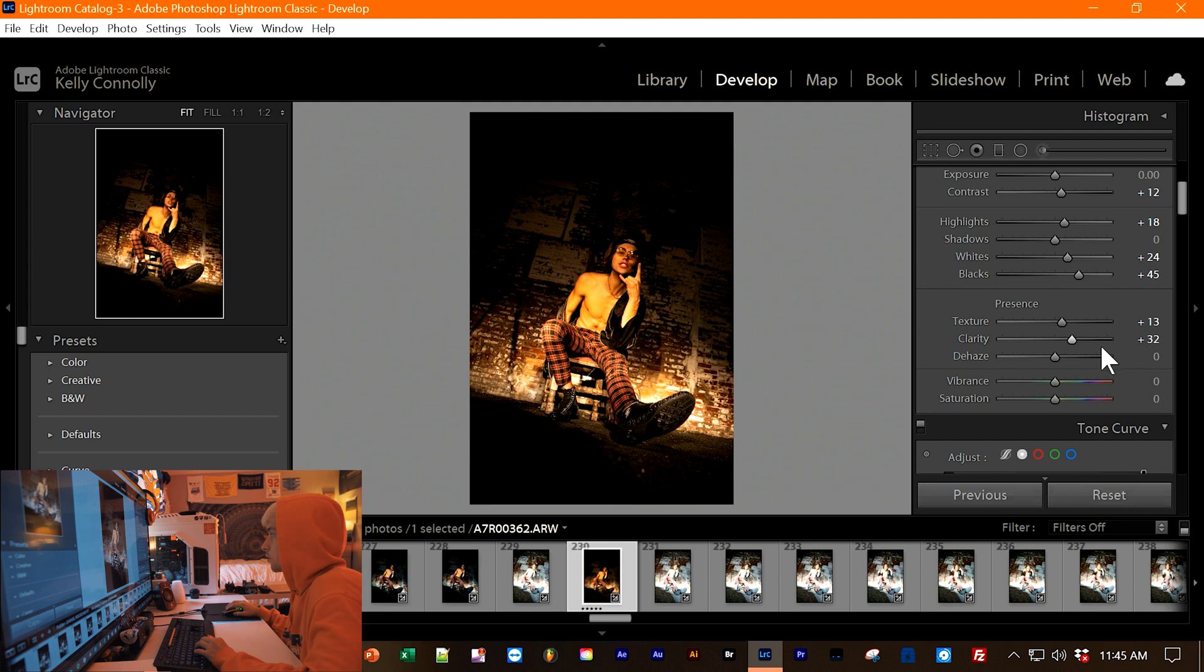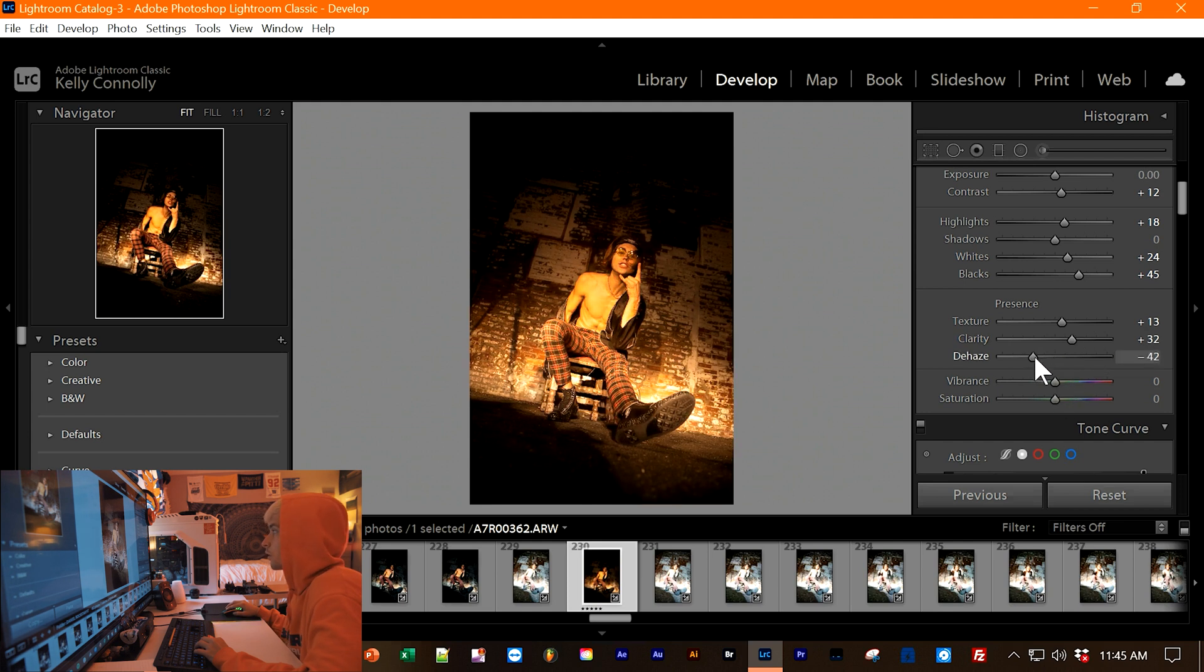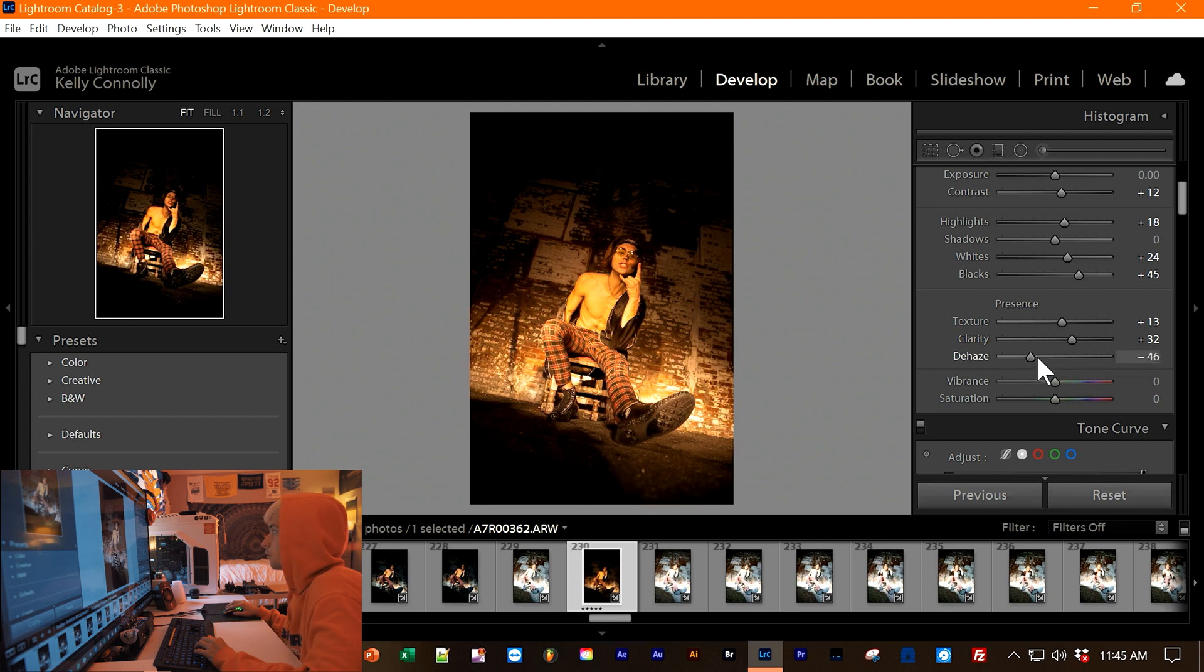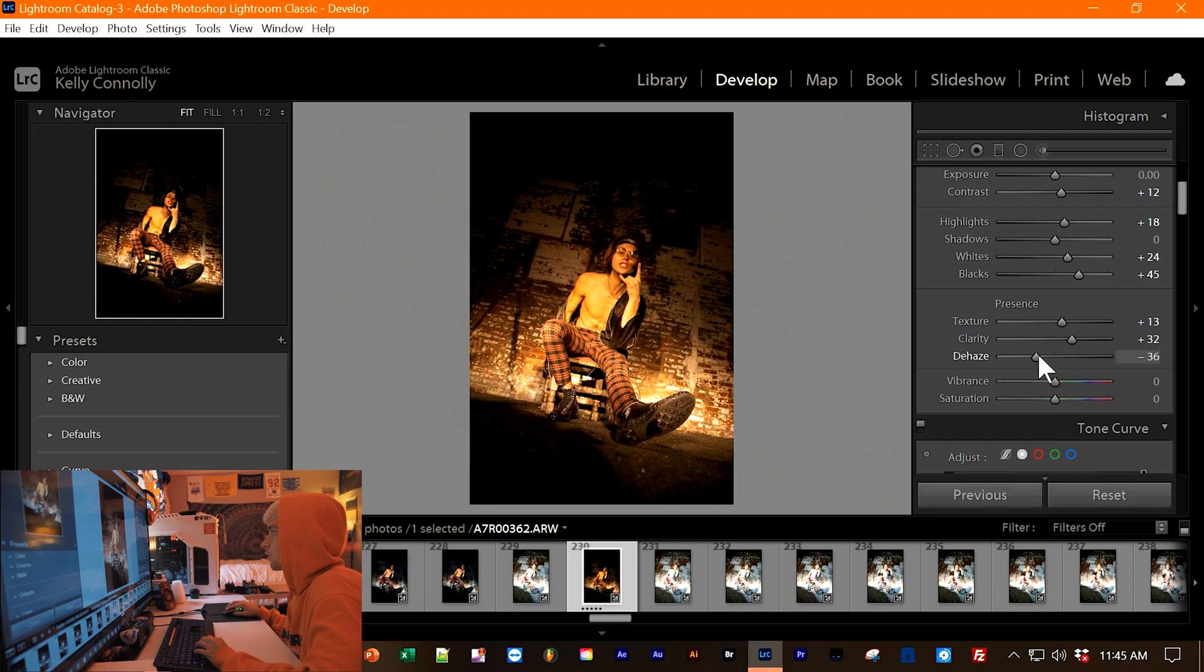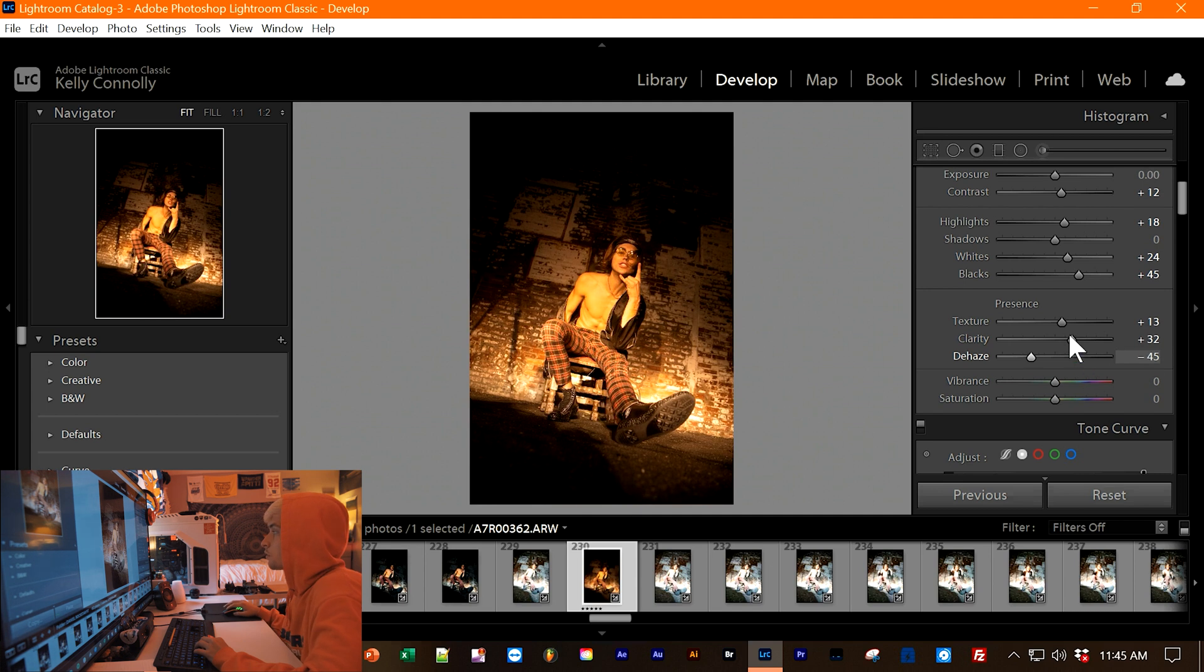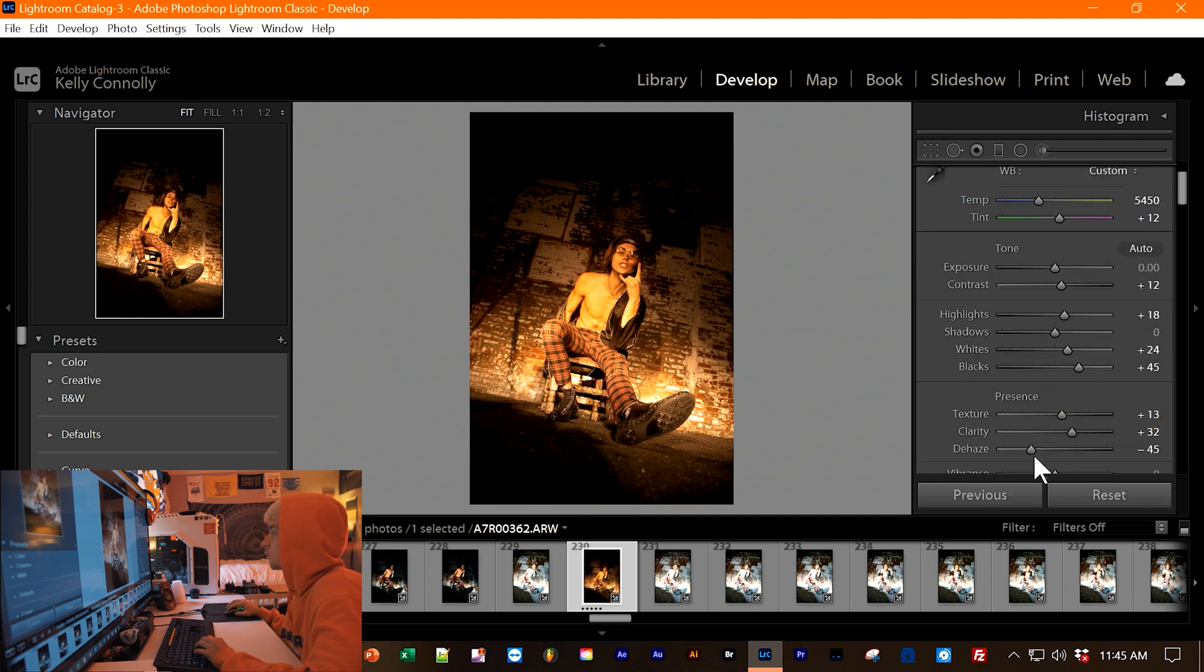Dehaze, you want to lower the dehaze. So you want to just bring out more of the shadows. So let's do like negative 35-ish. That works. Let's keep scrolling down.